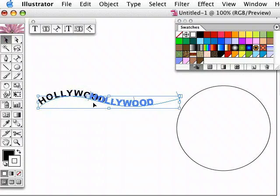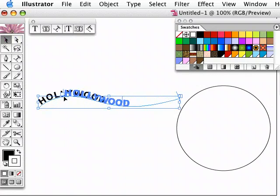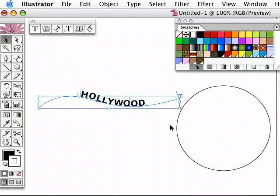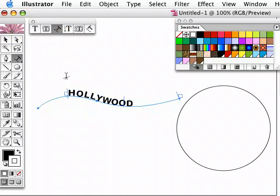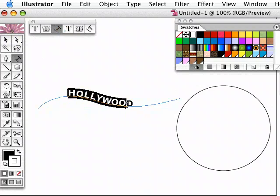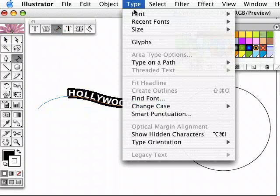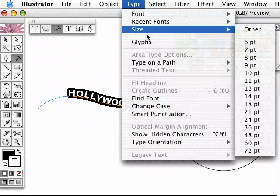To change the size of the text, it's no good pulling these little handles here because you'll just change the size of the path that the text is on. Just simply choose the text tool and scroll over the text and then go to the type menu and size and choose the size here.